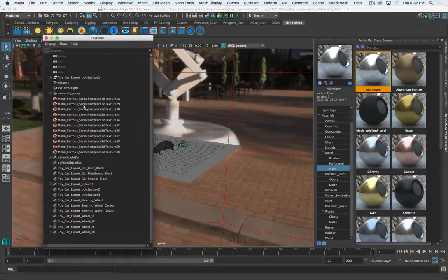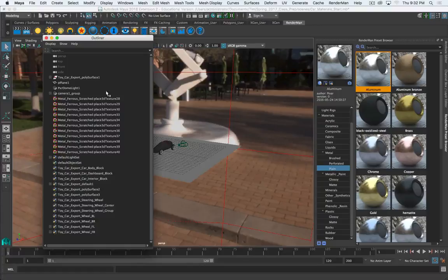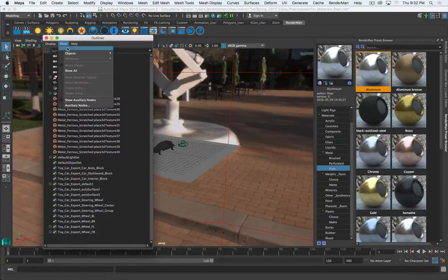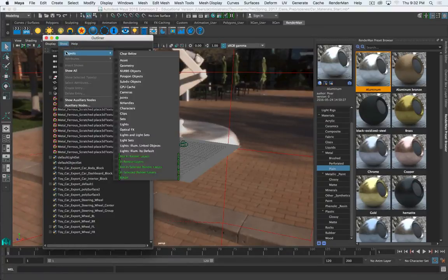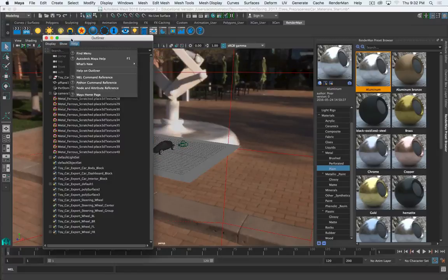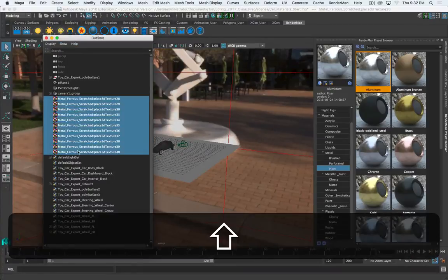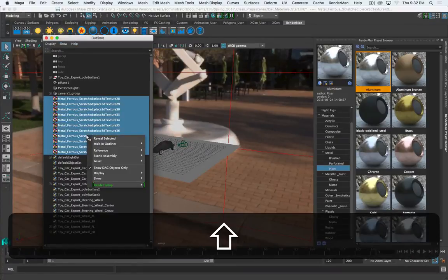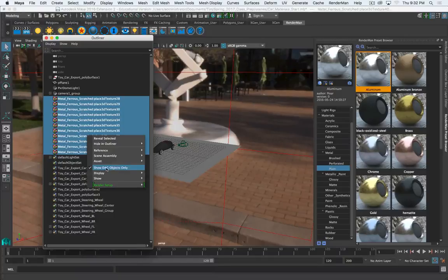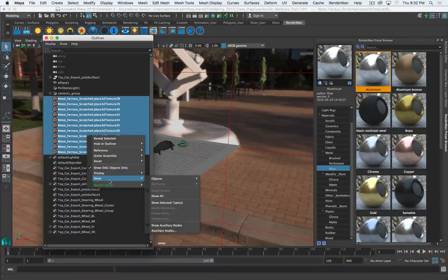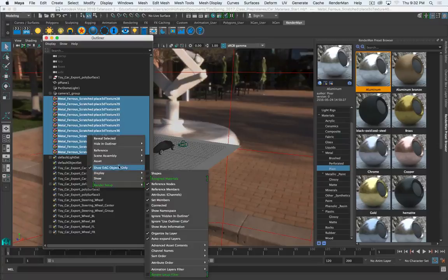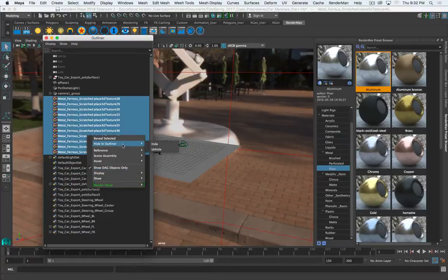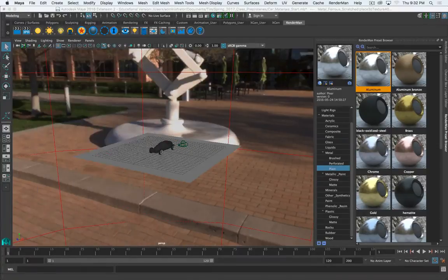You'll also see all these options in the outliner, or all these items in the outliner. Again, we can keep them there. Or you can also just, let's see if we can, that's the easiest way to hide these. Hide in outliner. There we go. Simplify the outliner a little bit.